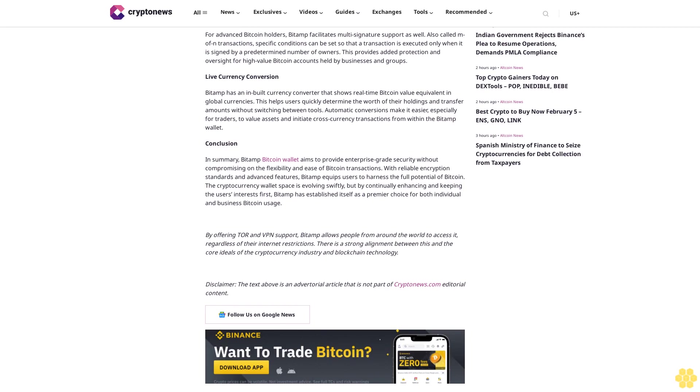Live currency conversion. BitAMP has an inbuilt currency converter that shows real-time Bitcoin value equivalent in global currencies. This helps users quickly determine the worth of their holdings and transfer amounts without switching between tools. Automatic conversions make it easier, especially for traders, to value assets and initiate cross-currency transactions from within the BitAMP wallet.